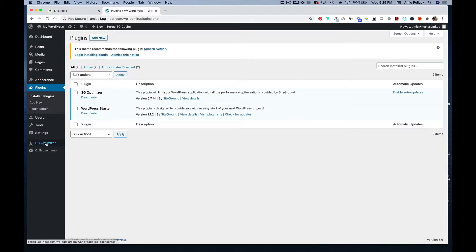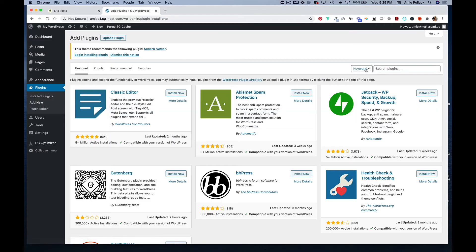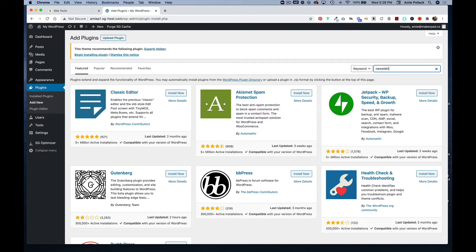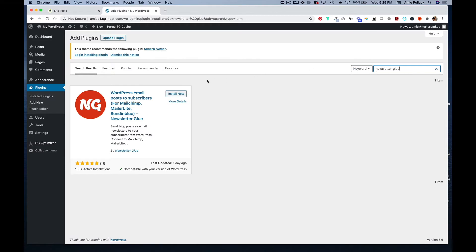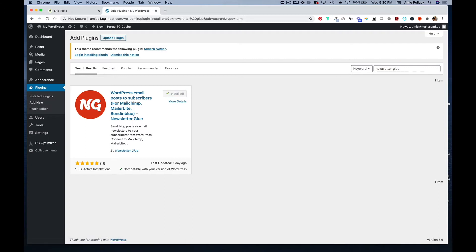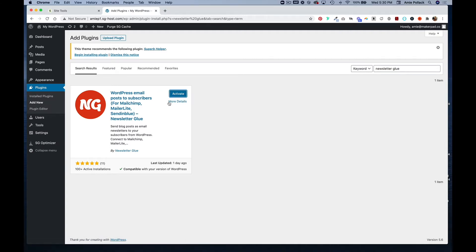In the plugins panel, you can add a new one. We are going to search for a plugin called Newsletter Glue. It should look like this when you find it. Click install now and then hit activate.